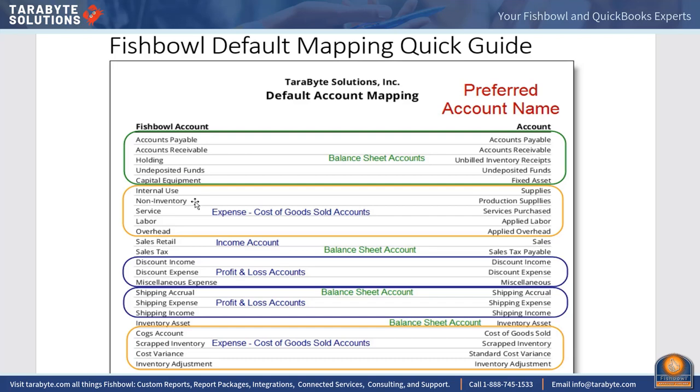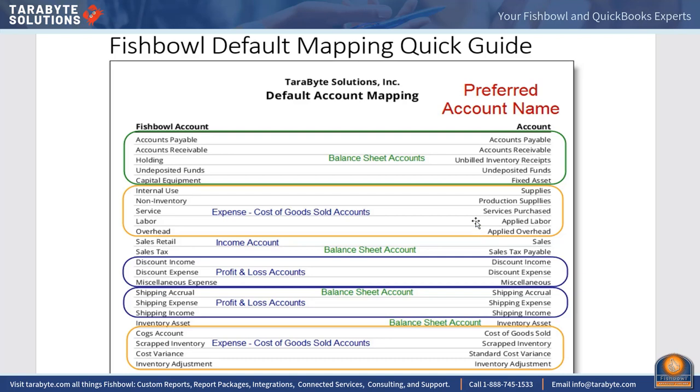It can also get used in a co-manufacturing environment. I've had several clients where the bills from their co-manufacturer came in at significantly different times than receiving the goods back. Sometimes we'll map that co-man fee to the balance sheet account because we don't want distortions in our P&L due to timing differences. For labor and overhead, CPAs see those as costs of goods sold but what Fishbowl intends by those part types is applied labor, applied overhead, or absorbed labor, absorbed overhead. These are contra accounts.